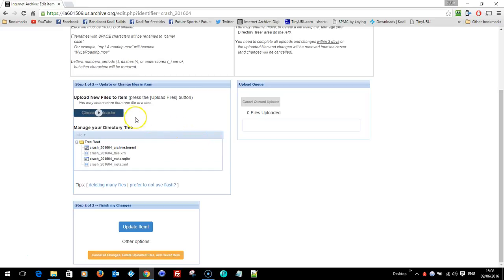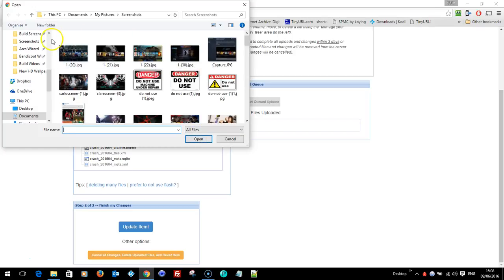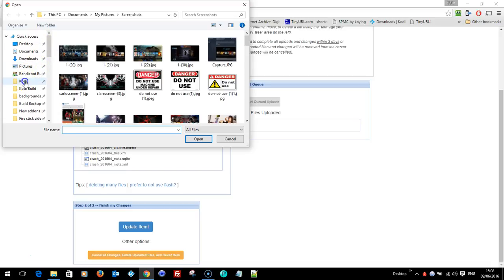I'm now going to click classic uploader. And let's get back to my Kodi folder. There. And as you'll see it's called crash one. Now that's exactly the same file name as the one I've just deleted. If you keep it the same file name, the link won't change.